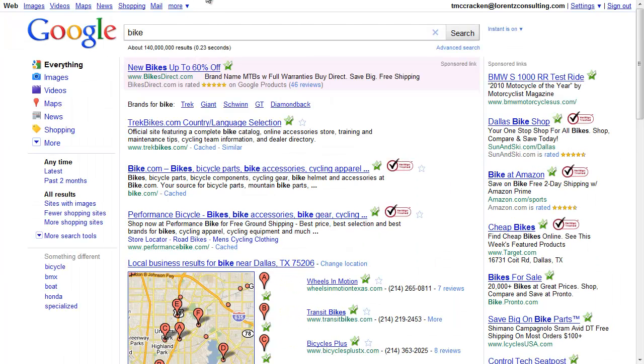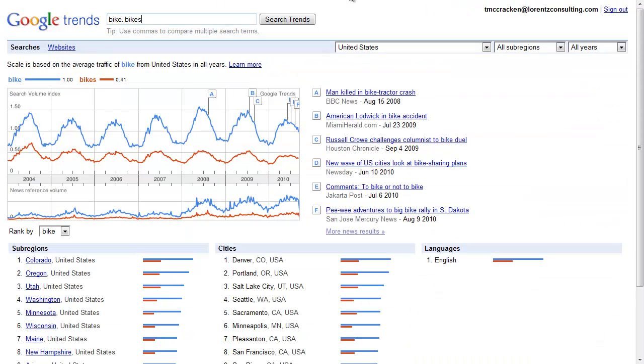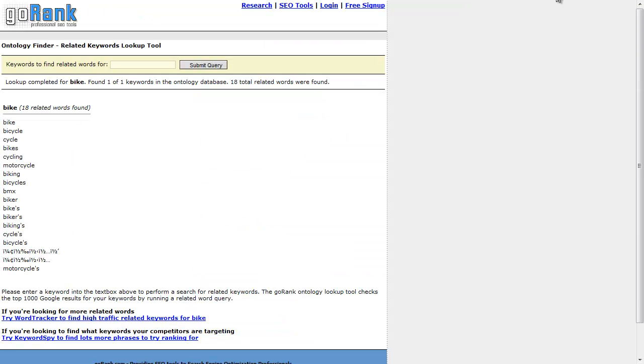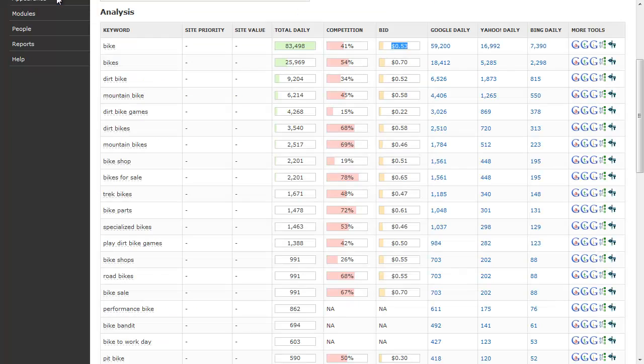These are just some of the other pieces that we can quickly link to and gather more intelligence about our keywords. The GoRank tool is interesting because it will help you find variants. And then Trillion is just another tool out there that you can get data from.